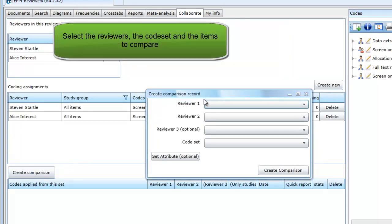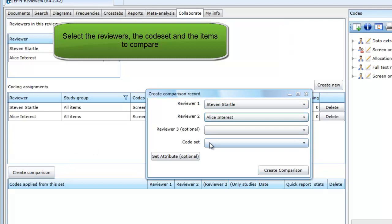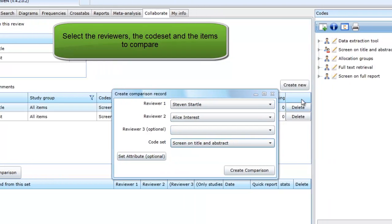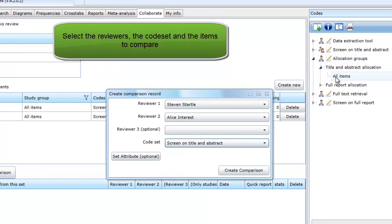Pick the name of the reviewers to compare, the code set that was used for coding and the code that defines the items that you want to compare. In this case, it is the all items allocation code.